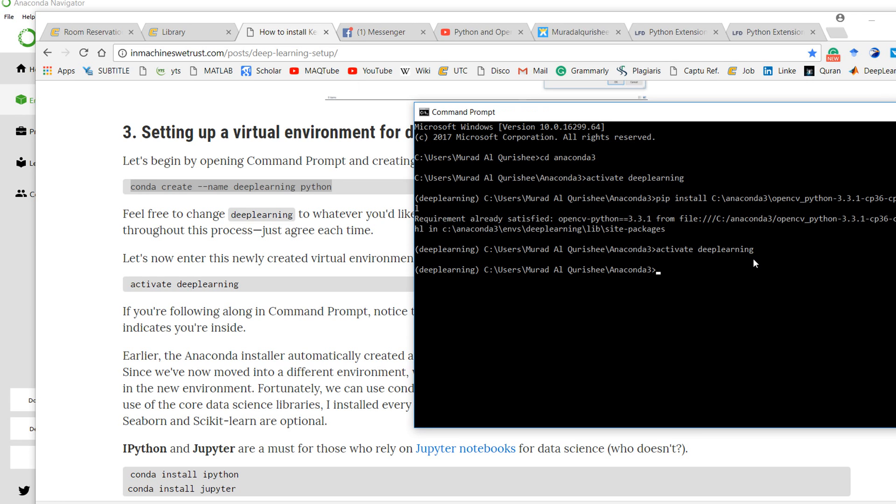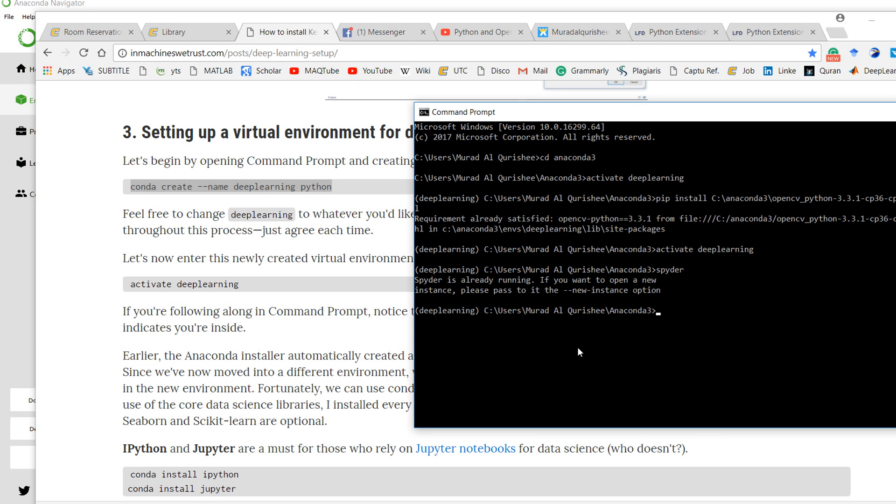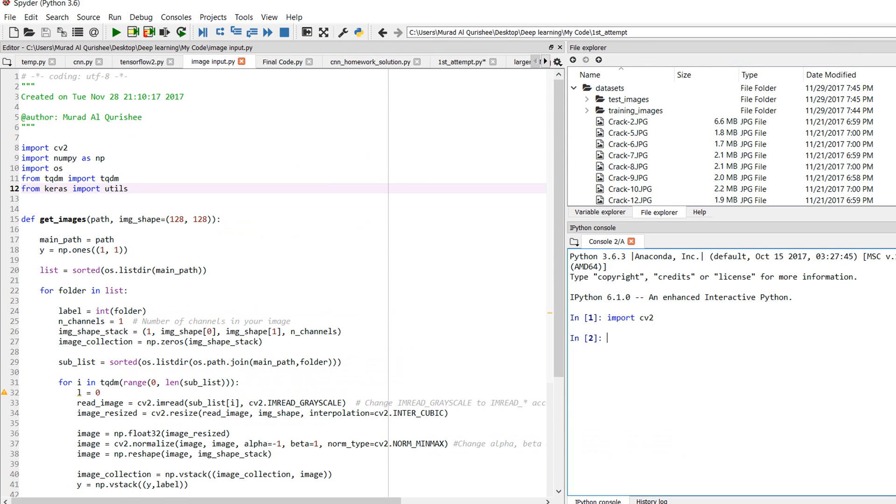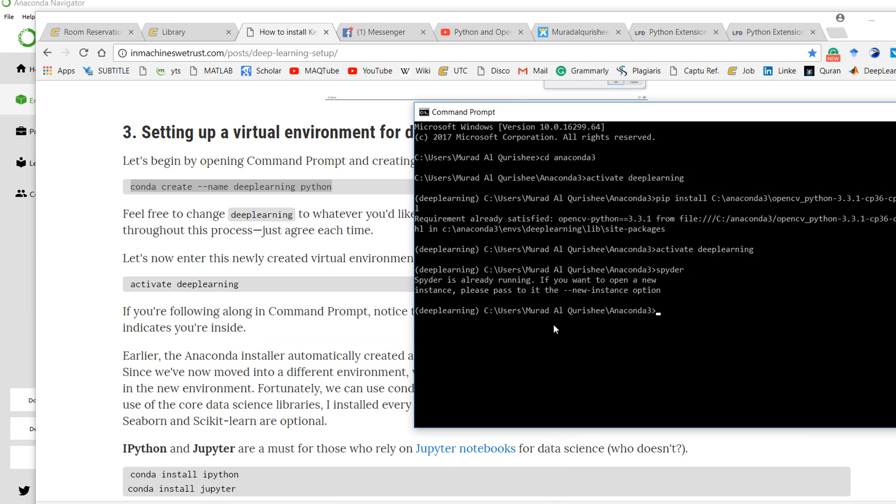My environment is activated. If you want to enter Spyder, type spyder and it will take you to Spyder. Since my Spyder is already running, it's not opening another instance.